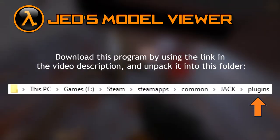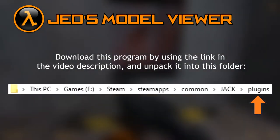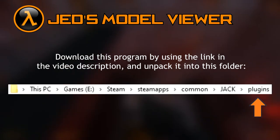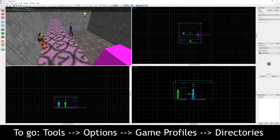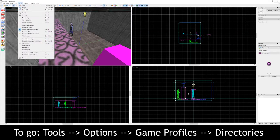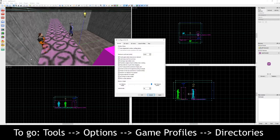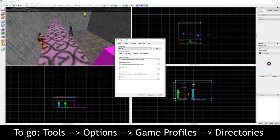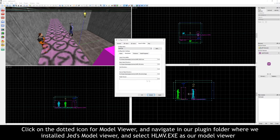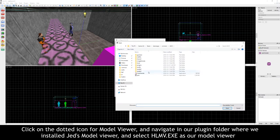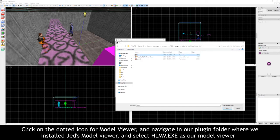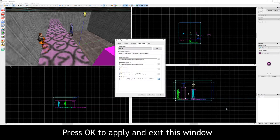Download this program by using the link in the video description and install the files into your Jack plugin folder. Once downloaded, go back into Jack, click on Tools in the top left toolbar and select Options. Then click on the Game Profile tab and then on Directories. In the Model Viewer location, click on the 3 dot icon and navigate into your Jack plugin folder where we installed Jed's Model Viewer. Select the hlmv.exe file and exit the Options window — our plugin will now be ready to use inside of Jack.